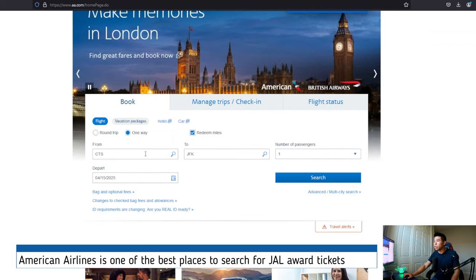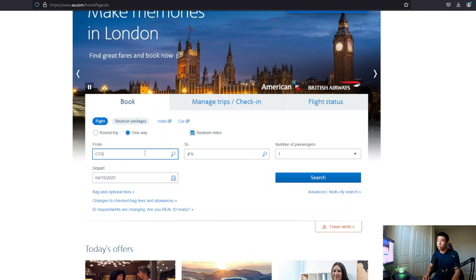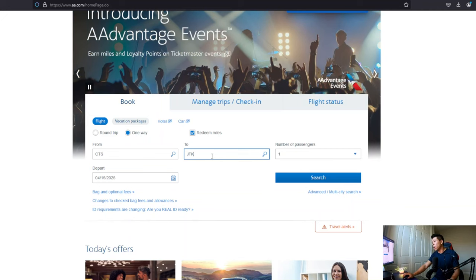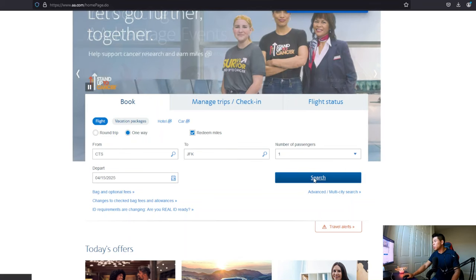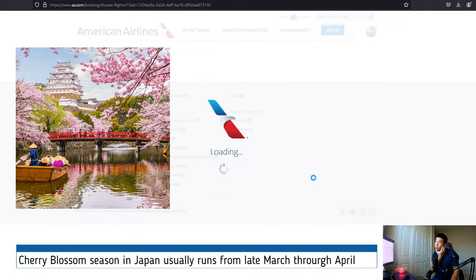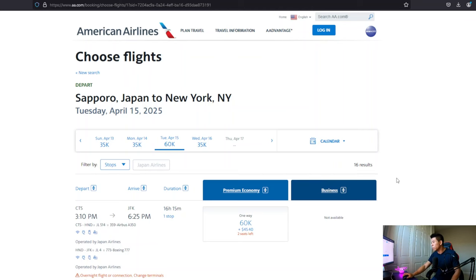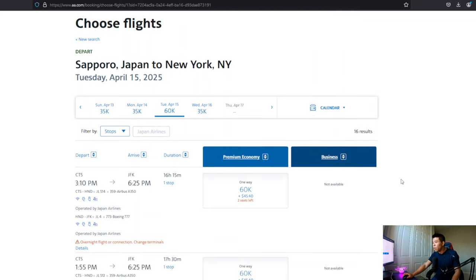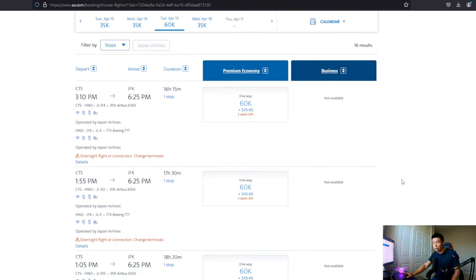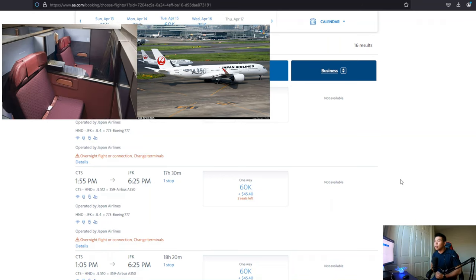So what we want to do is we'll just take Sapporo as the example, which is CTS. And we're going to say going over to JFK on tax day, April 15. Okay. So we're going to search and it should be right in the middle of Sakura season as well. So it's a pretty hot time to go. Now let's take a look. Do we have anything for the flight for business class, obviously, and going over to JFK, you'll be flying the new business class,